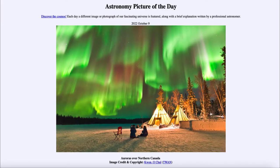Greetings and welcome to the introduction to astronomy. One of the things that I like to do in each of my introductory astronomy classes is to begin the class with the astronomy picture of the day from the NASA website, that is apod.nasa.gov/apod.